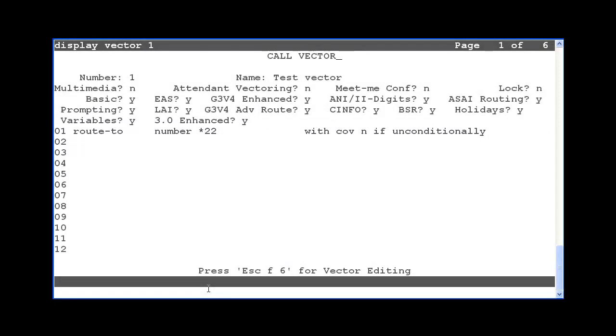They would enter the location or skill number depending on the FAC this vector executed. From this point, execution would function the same as if they dialed the feature access code directly from their station. The user could also dial the VDN number from a station within the communication manager. It would work the same as if the VDN was accessed externally.